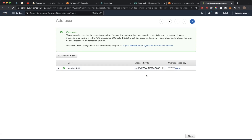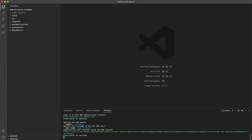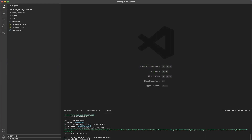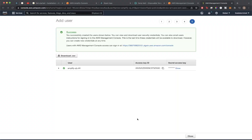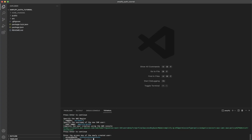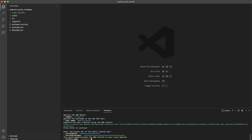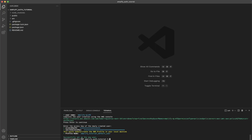Switch back to Visual Studio Code — it will ask you to press enter, then enter your Access Key ID. I'll copy and paste it in. Next it will ask for your Secret Access Key — paste that in as well. Finally it will ask for a profile name; name it whatever you like. I'll name mine `amplify_tutorial_default_user`. You should then see a message saying 'Successfully set up the new user.'